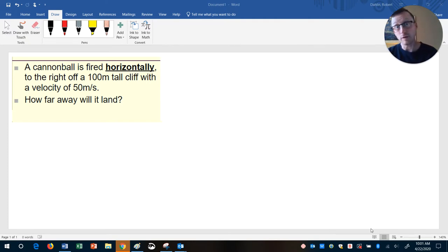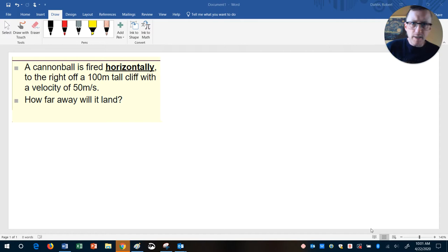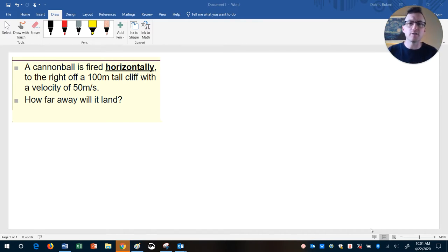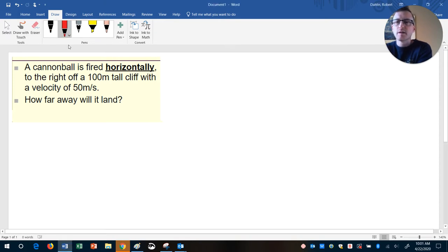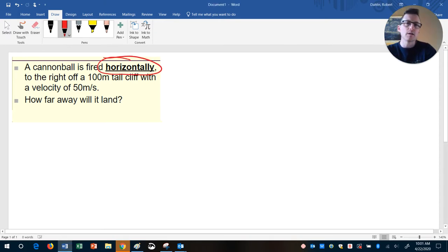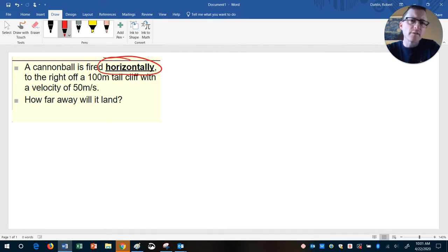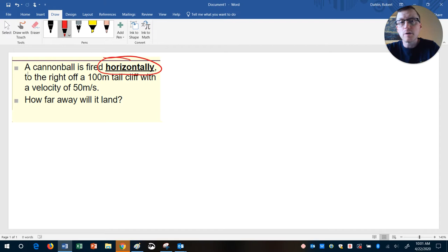Good morning everybody, or afternoon however the case may be. Today I'm going to look at how we would do a projectile problem where the cannonball is fired horizontally — it's a special case of what we've done, and I'm going to show you some things to help you work through that.